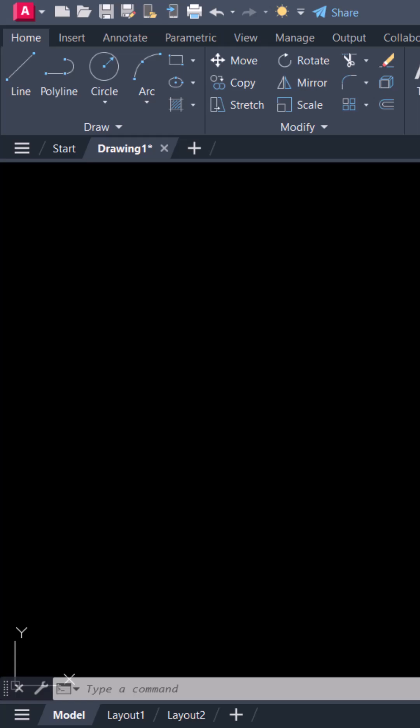Hi everyone. In this video I will show you how to make 30 degree line in AutoCAD. Let's start.